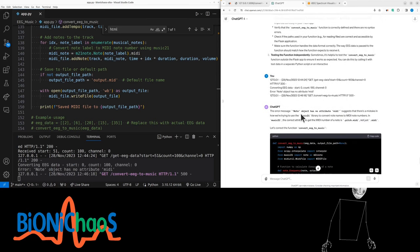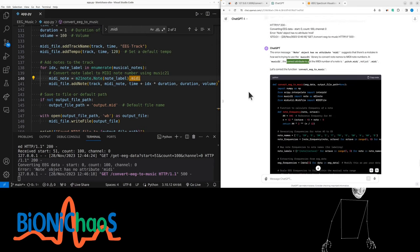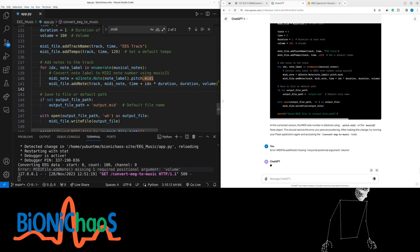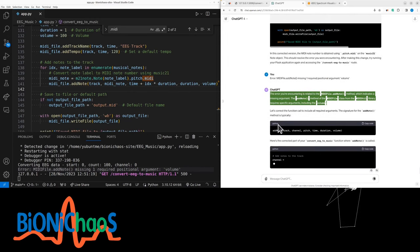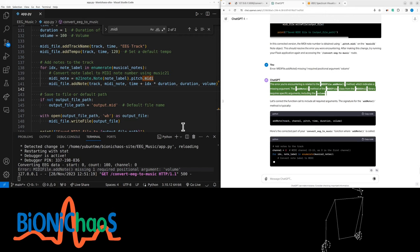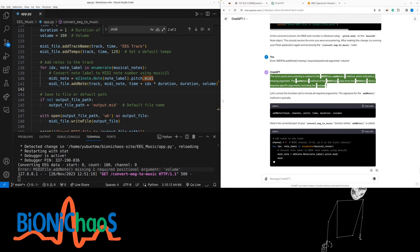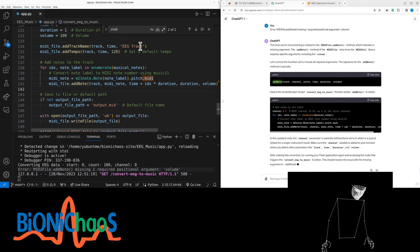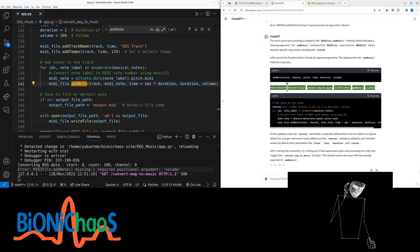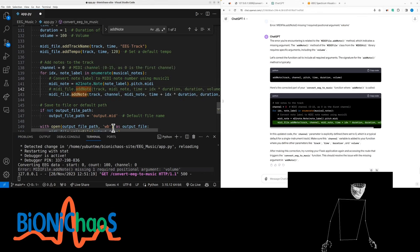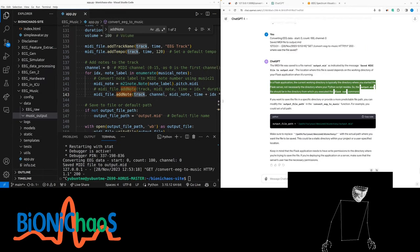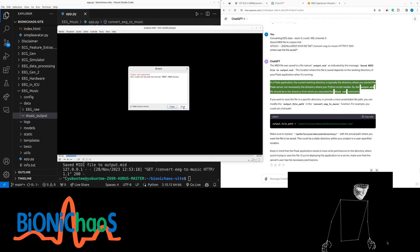In the corrected version the MIDI note number is obtained using pitch.midi on the music21 note object. This should resolve the error. We don't want to go to that URL — we want to run everything from the front page. The error is related to the midi_util add_note method which requires specific arguments including a volume. The corrected add_note call includes all required arguments. Conversion success!